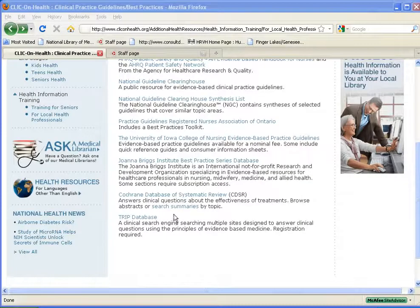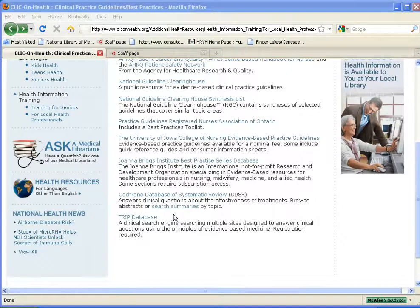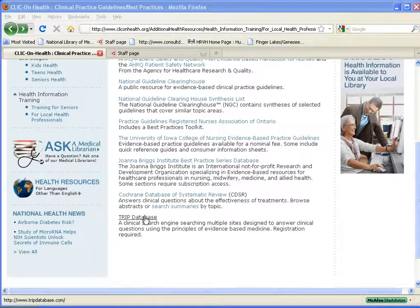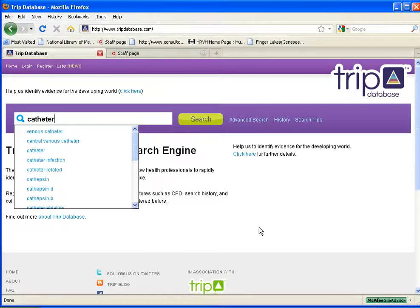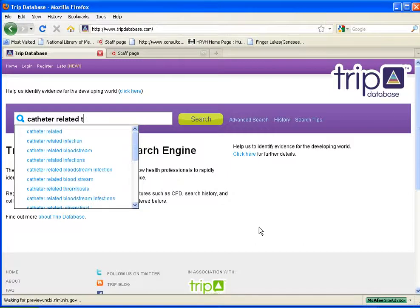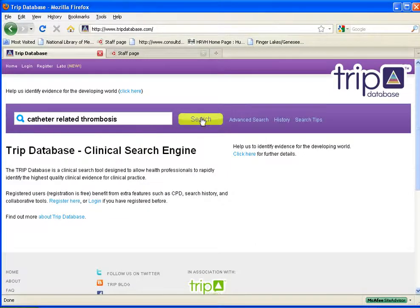Another resource you may want to consider using is the TRIP database. TRIP stands for Turning Research into Practice. It's a search engine that will search multiple sites designed to answer clinical questions using evidence-based information — it will search PubMed, Cochrane Library, and a variety of practice guidelines sites. This might be a good alternative to running your search on Google. Free registration is suggested because you can save and update searches. I'm going to type in catheter-related thrombosis and search on this topic.